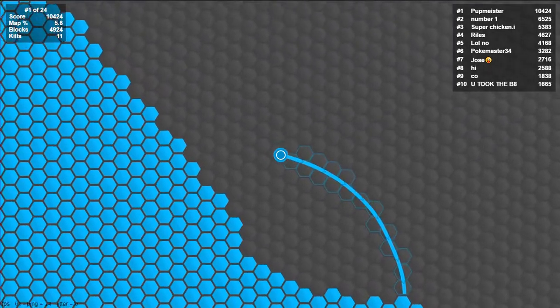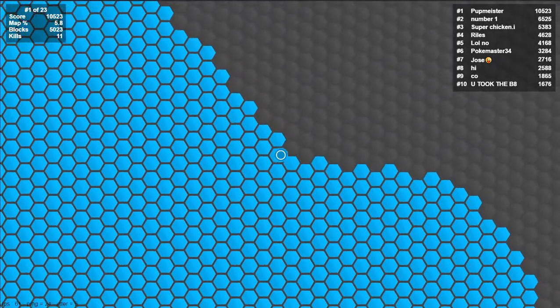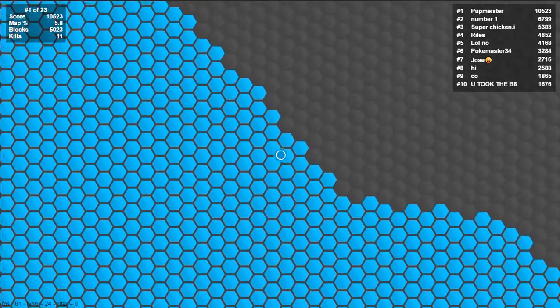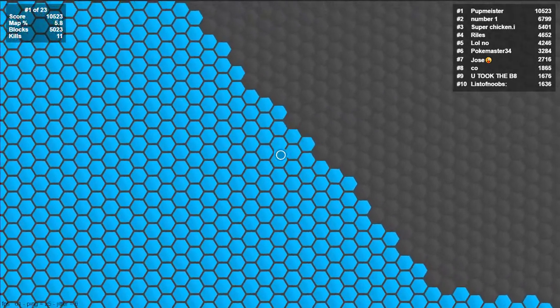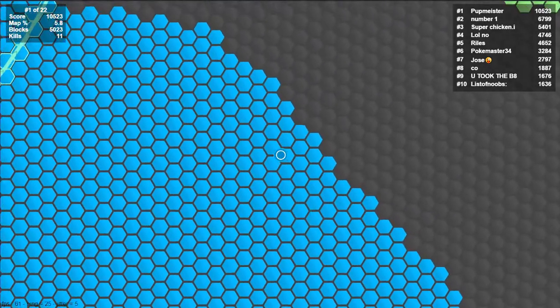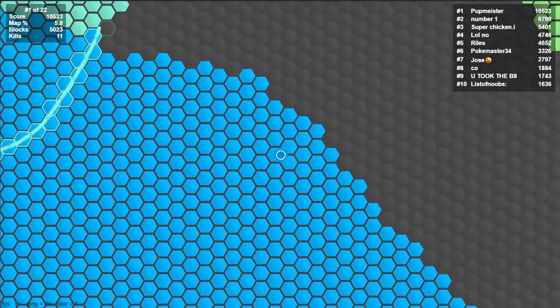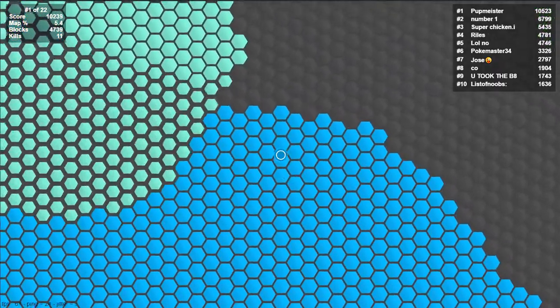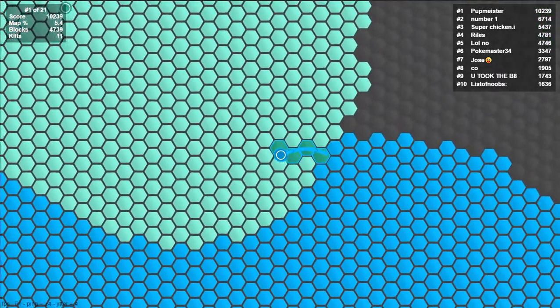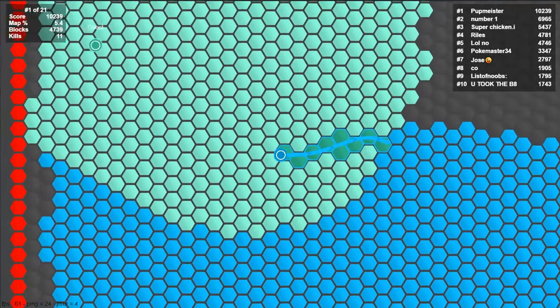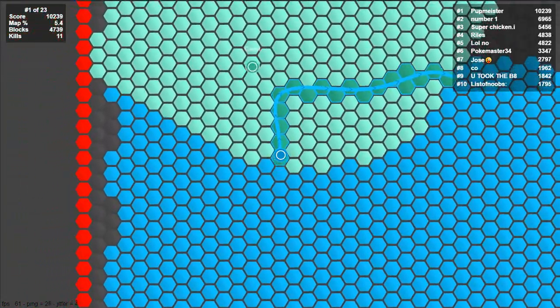So I mean you have your little scoreboard in the top left corner so it does tell you what number you are if you're not in the top 10.